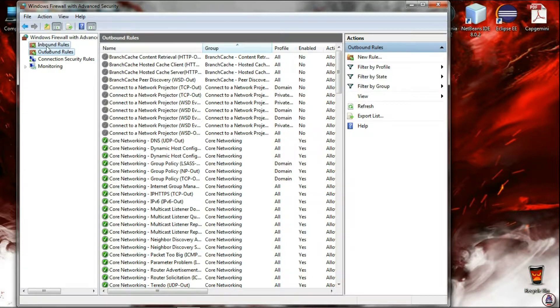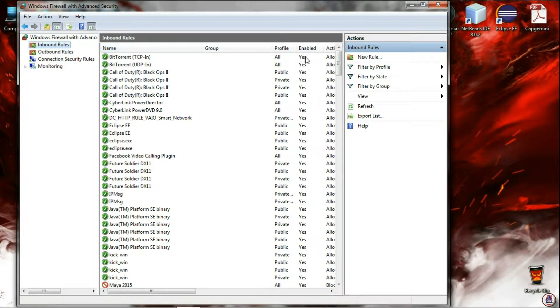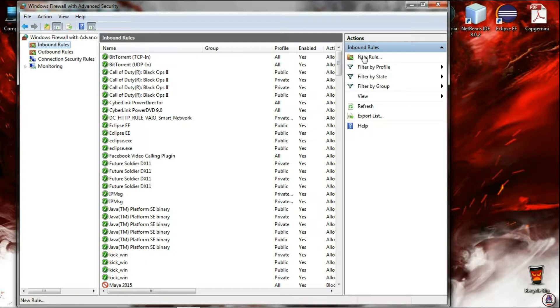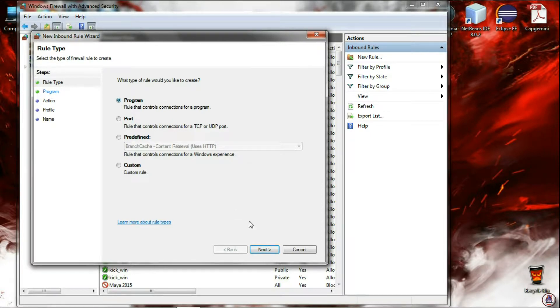Now click on Inbound rules. Now click on New Rule. Now it will ask you what type of rule you want to create. Click on Program and click Next.